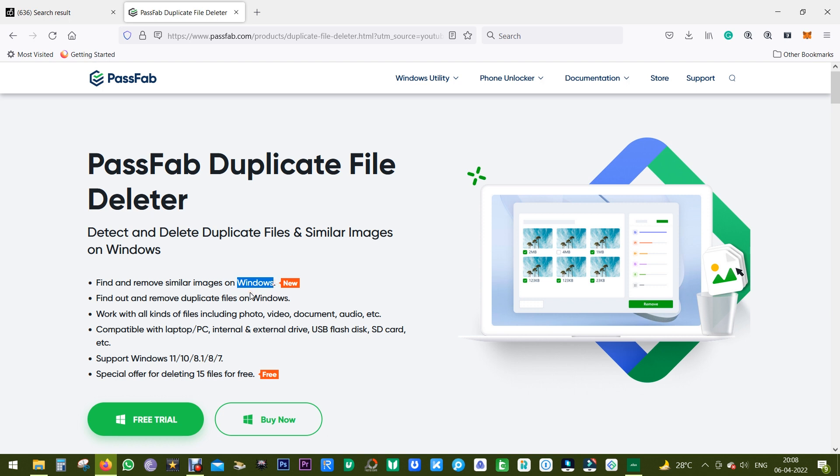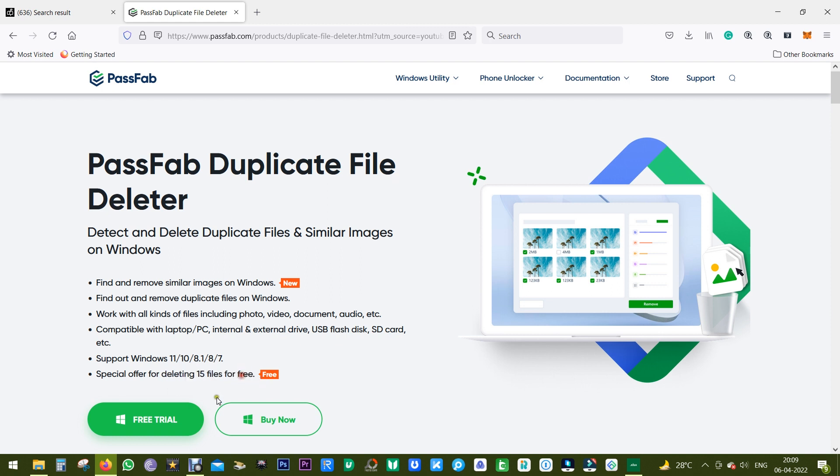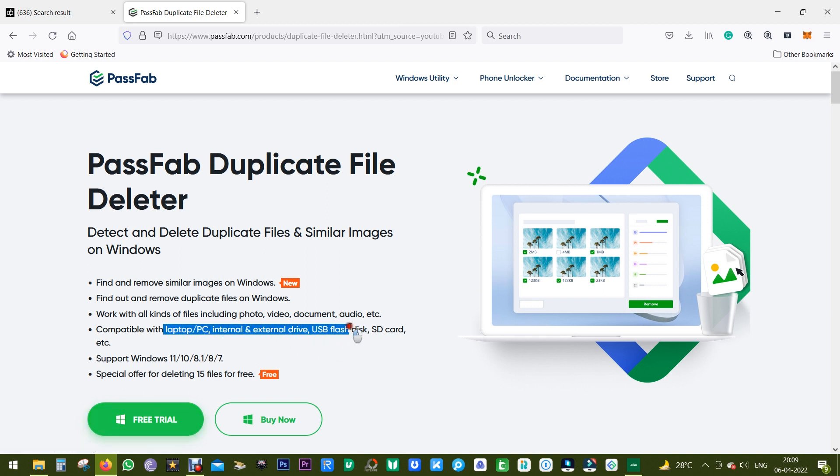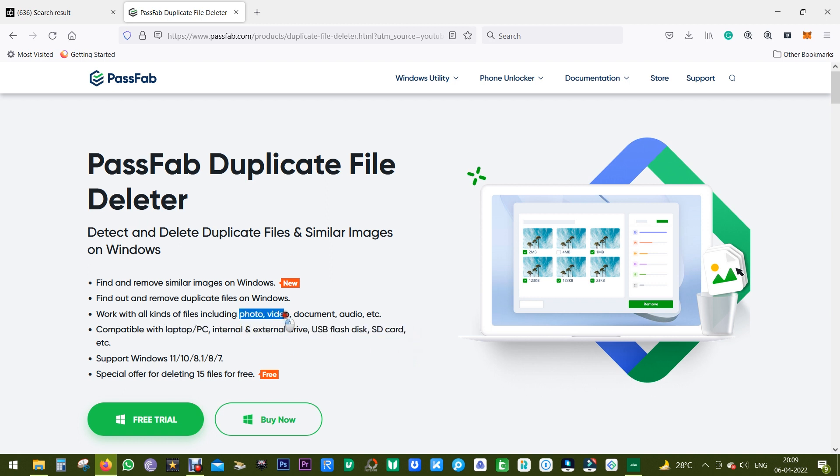It's quite efficient, fast, and accurate. This new version supports Windows 11. You can try this software absolutely free and delete up to 15 similar images or any kind of files. It's compatible with your laptop, PC, internal and external drives, USB flash drives, SD cards, etc.